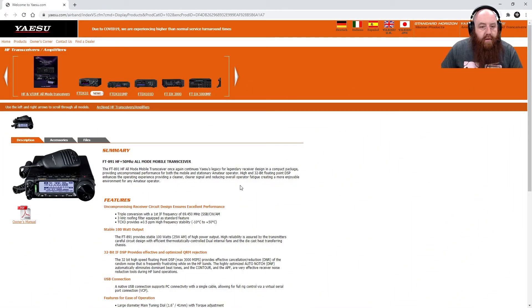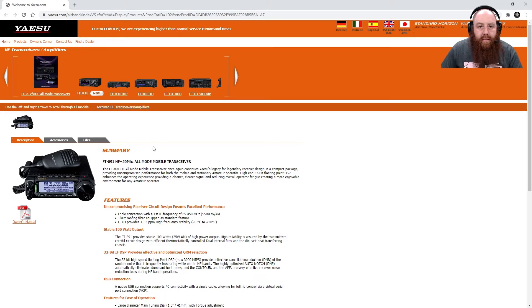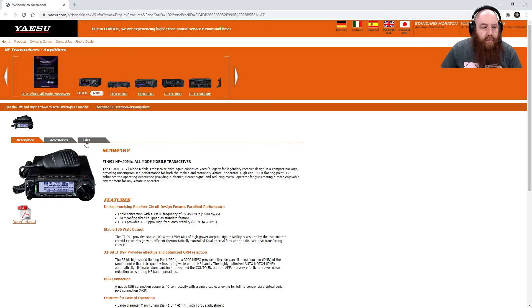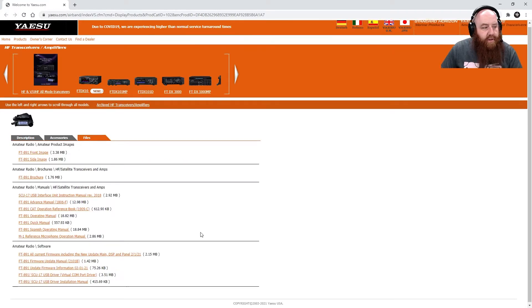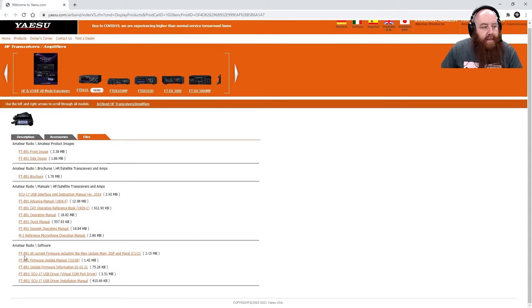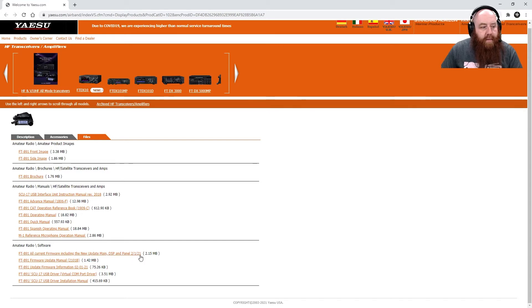I started off the firmware update by going to the Yaesu website and opening the page for the 891. I went to the file section and I downloaded the all current firmware, including the new update: main, DSP, and panel.